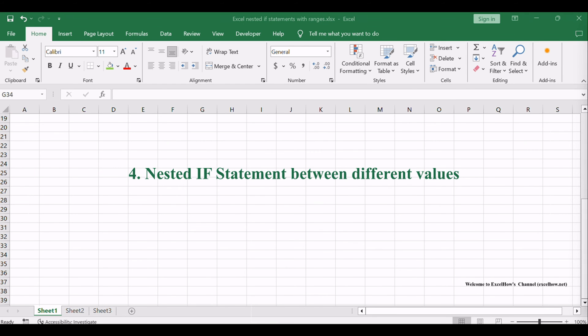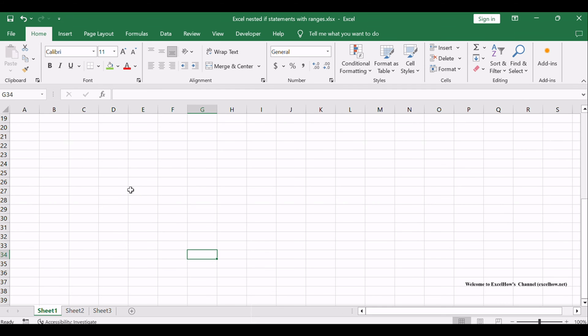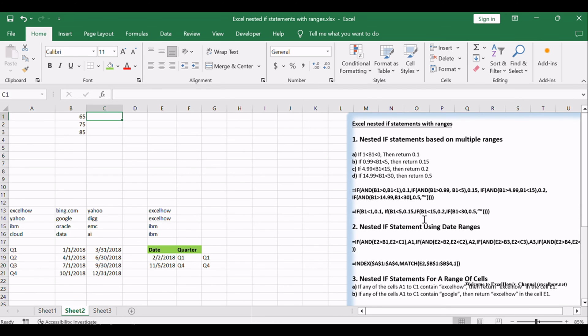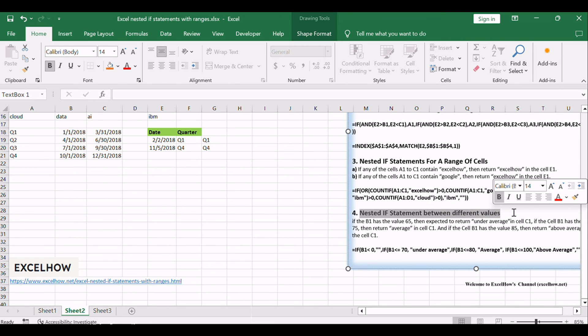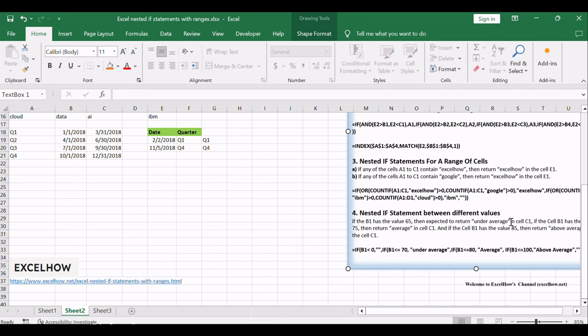Sometimes your data involves distinct values that demand specific actions. Nested if statements allow you to create logical pathways based on these values. Discover how to efficiently implement nested if statements to handle diverse scenarios and optimize your data management.